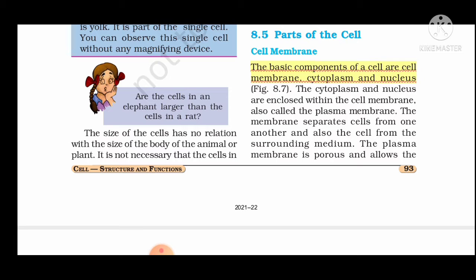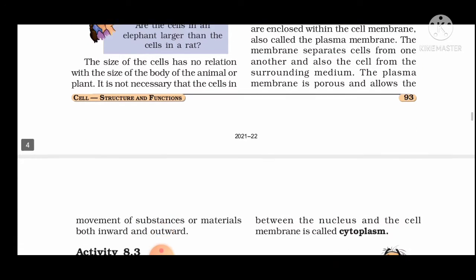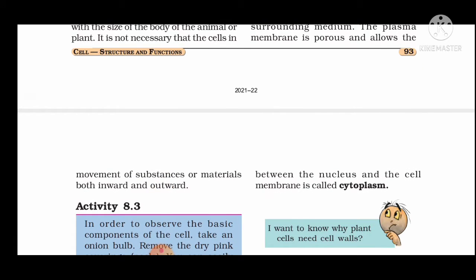The cell membrane is also called the plasma membrane. This membrane separates cells from one another and protects the cell from the surrounding medium. The plasma membrane is porous and allows the movement of substances and materials both inward and outward.